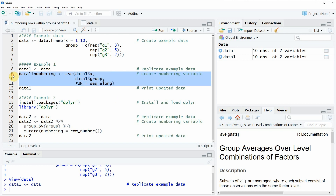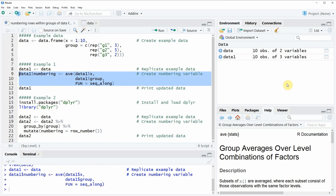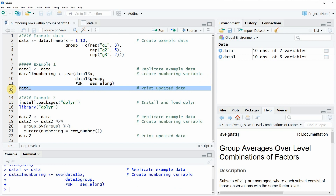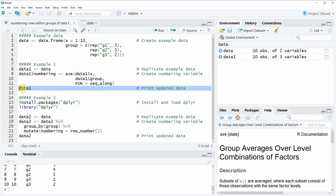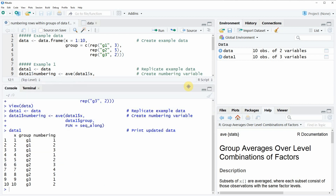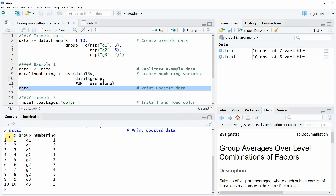If you run lines 9 to 11 you will see that our data is updated — it now contains three variables instead of two. Running line 12 of the code shows in the RStudio console that data1 contains a variable called numbering, which numbers the rows within each group of our data frame.